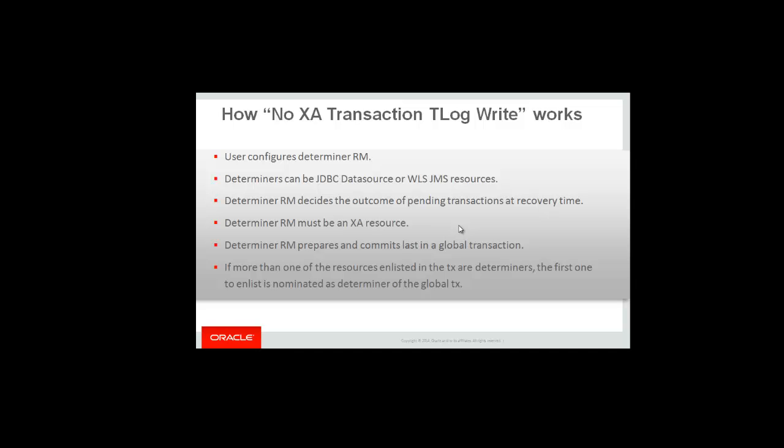Determiners can be either JDBC data sources or WLS JMS resources. The determiner resource decides the outcome of the pending transaction at recovery time, whether the transaction will be committed or rolled back. A determiner resource must be an XA resource because we rely on the two-phase commit protocol to decide the outcome of the recovery.